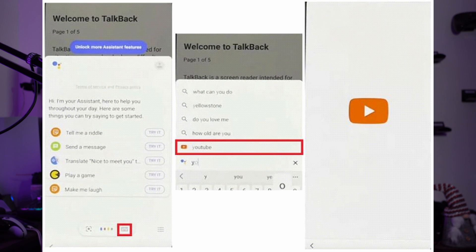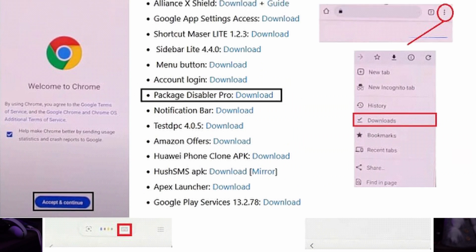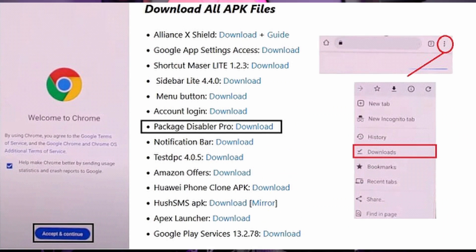In Google Assistant, use the keyboard to type 'YouTube' and open it. Tap the user icon and select Settings, then hit About to open YouTube Terms of Service. You will be redirected to the Google Chrome browser — use Accept and Continue to open it.